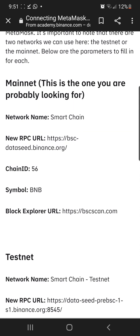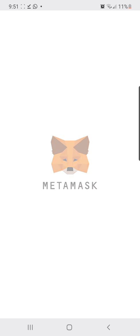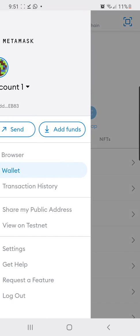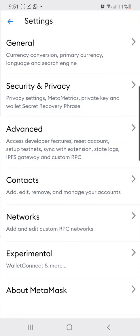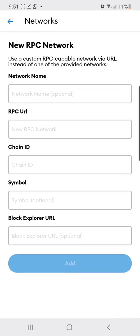So let me do it right in front of you so you can see if it works. So we go to MetaMask, we log in, we go to settings, networks, add network.